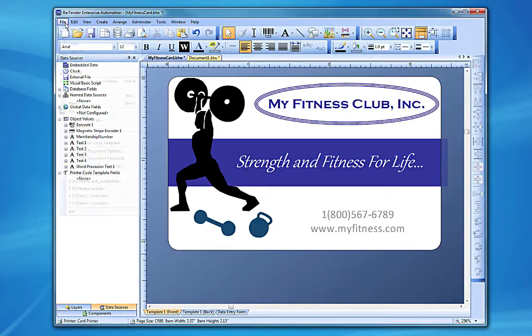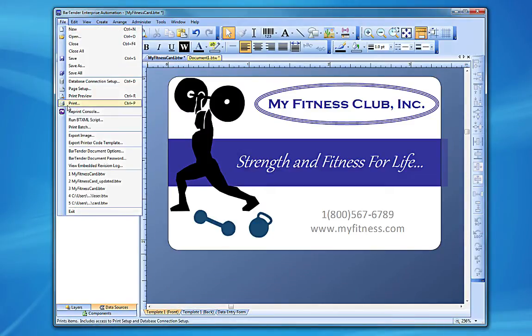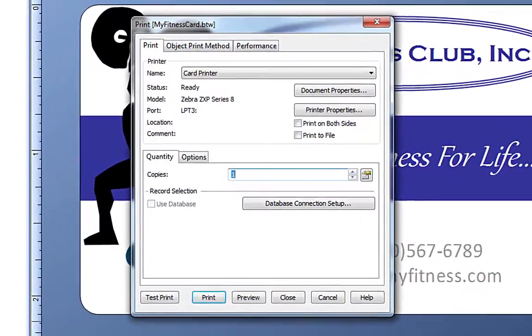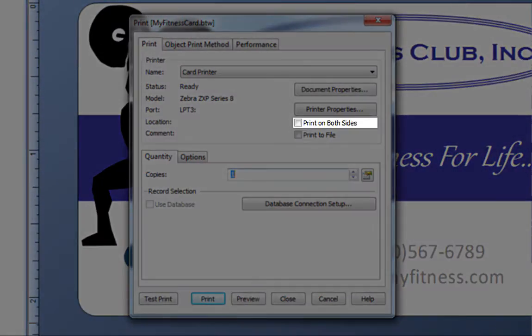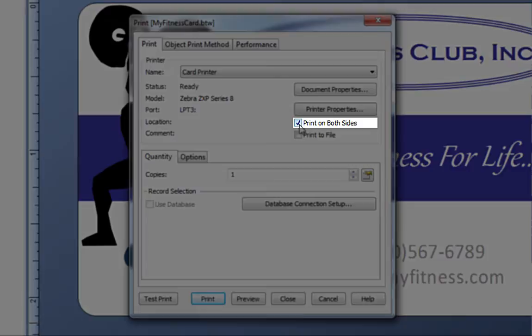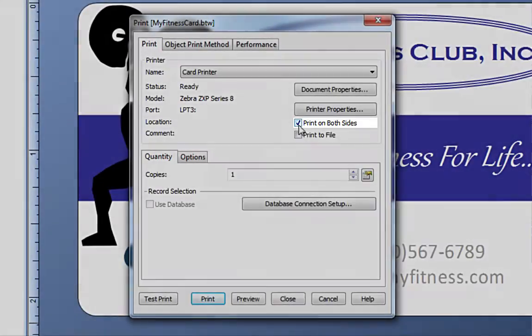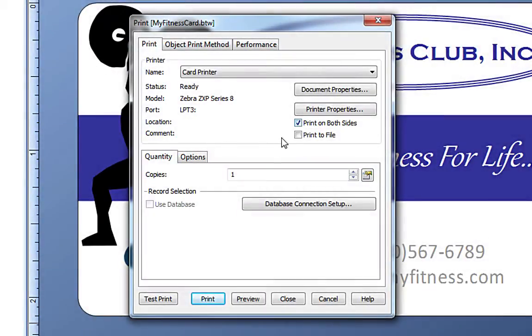Now, for the second setting, we need to open the Print dialog. When we check the Print on both sides checkbox, Bartender tells your printer to activate double-sided printing. You are now ready to print your item.